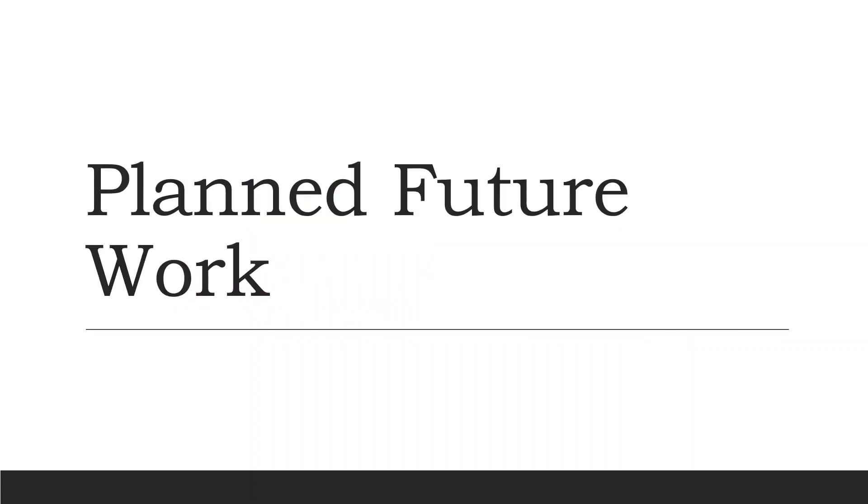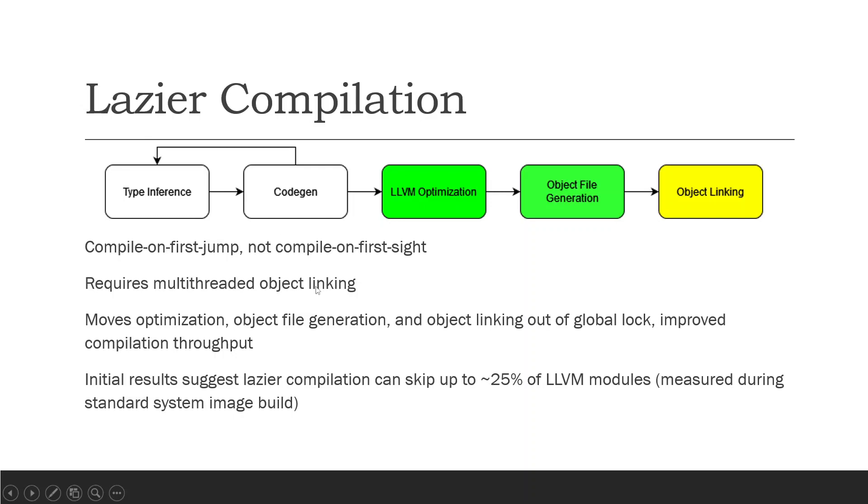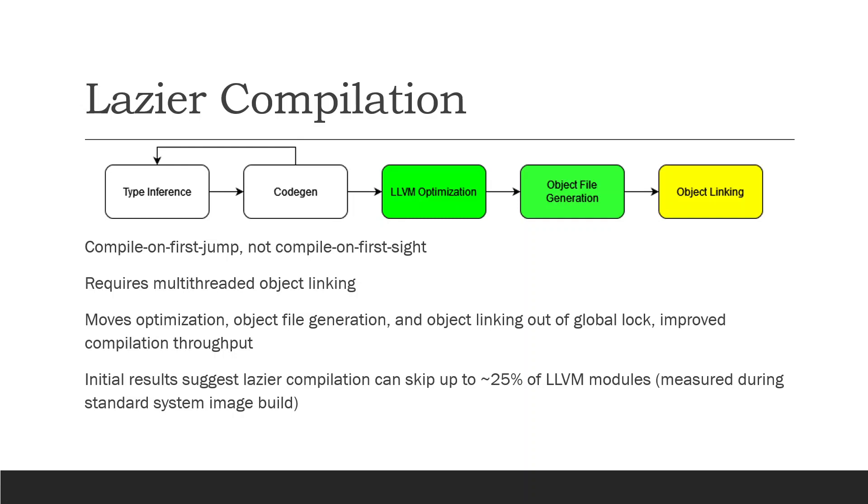However, in the near future, what we plan to implement is a lazier compilation model. So right now, Julia will compile a function when it first gets the types that are going to be passed to the function. However, when compiling the function, it might find other functions that it needs to compile and thus will compile those as well. What LLVM provides is this utility to compile only when we actually jump to the function and defer compilation from, say, a chain compilation during codegen.